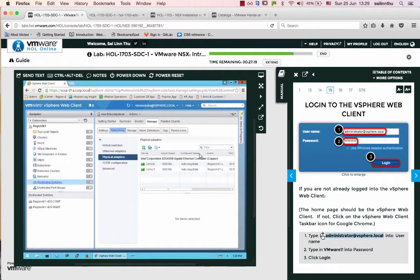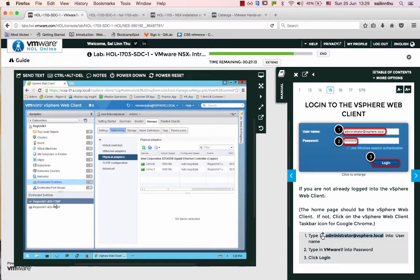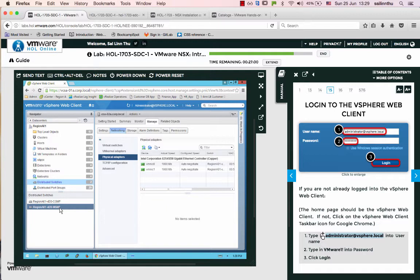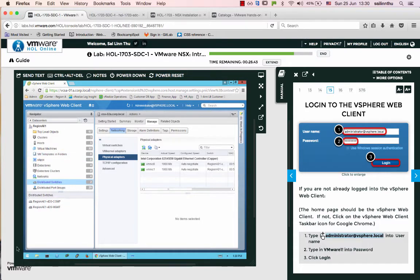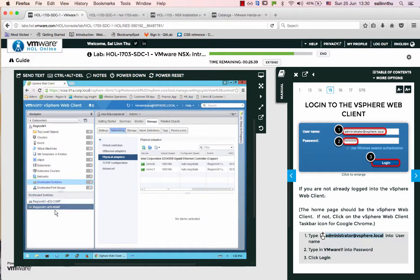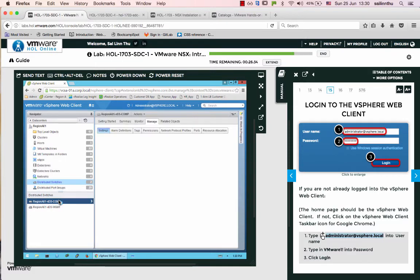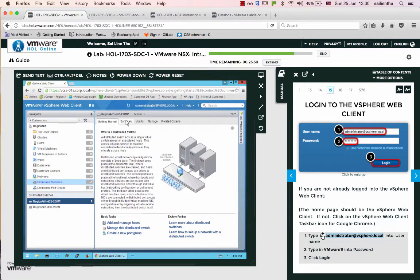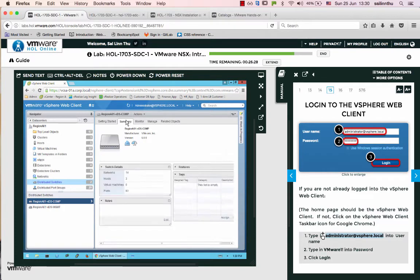In the lab setup, the virtual distributed switch VDS is named VDS Management. The physical hosts connect with the distributed switch. The management network and other components connect to this distributed switch. Each host connects to each other.